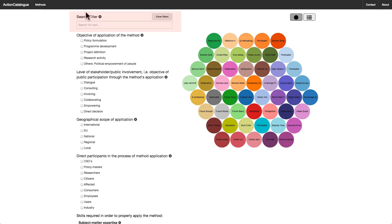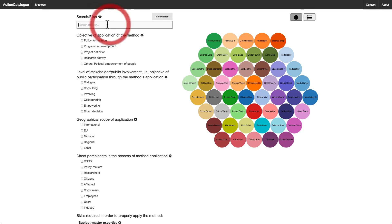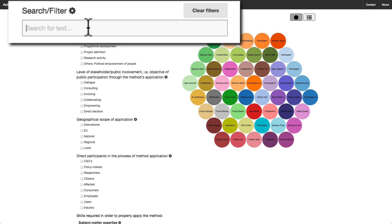You may also use the Search/Filter to search for any text in the method descriptions. The circles will take on sizes depending on which text has the most hits in your search. For example, let's try and search for citizen.